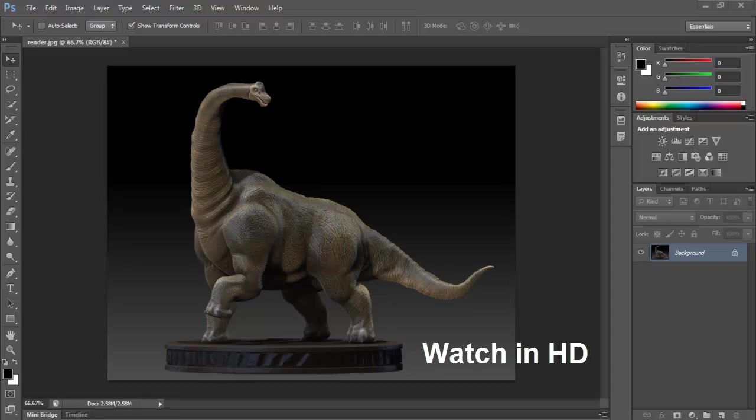In this video I'm going to show you how to navigate within Photoshop CS6. By navigation I mean how to zoom in, how to zoom out, and the basics of how to work within the work area in Photoshop CS6.